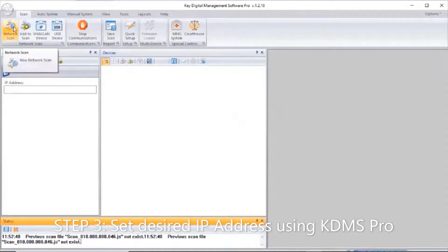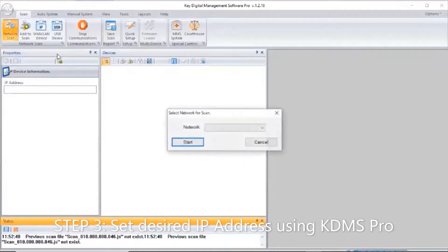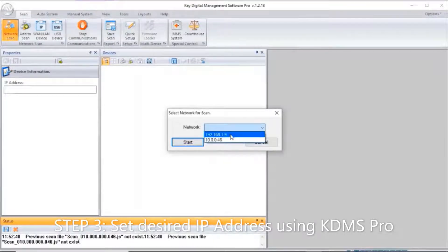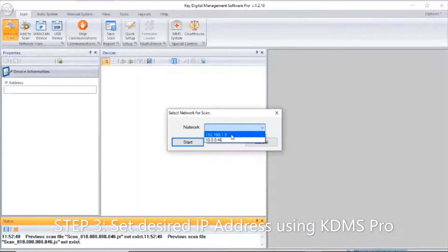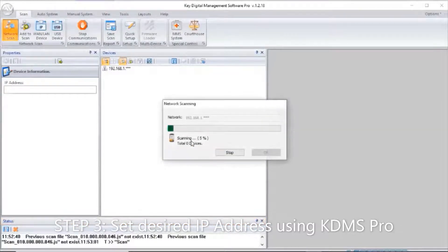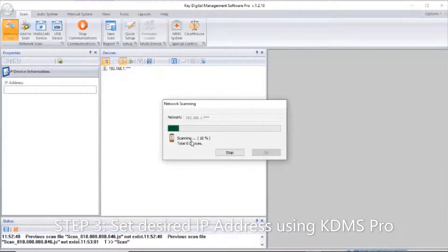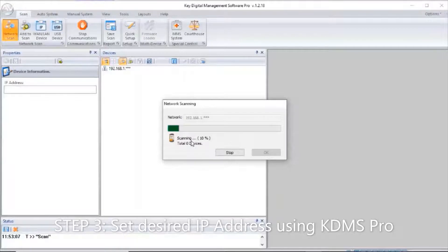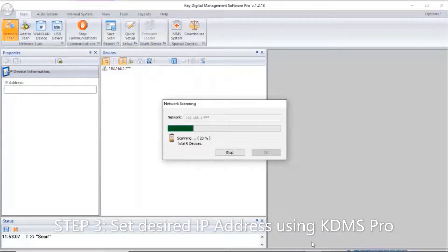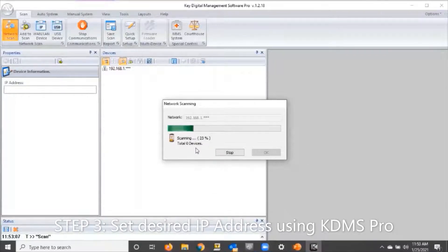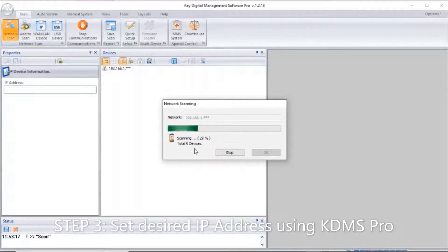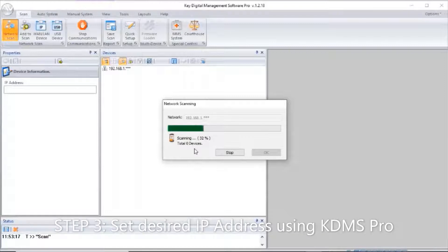We press network scan. KDMS is capable of scanning on different networks, so it's going to ask if you want to scan the 192.168.1 network or the 10.0.0 network. I choose 192.168.1 and the scan begins. This is going to scan through the entire 254 potential IP addresses of the subnet, so it takes about a minute.